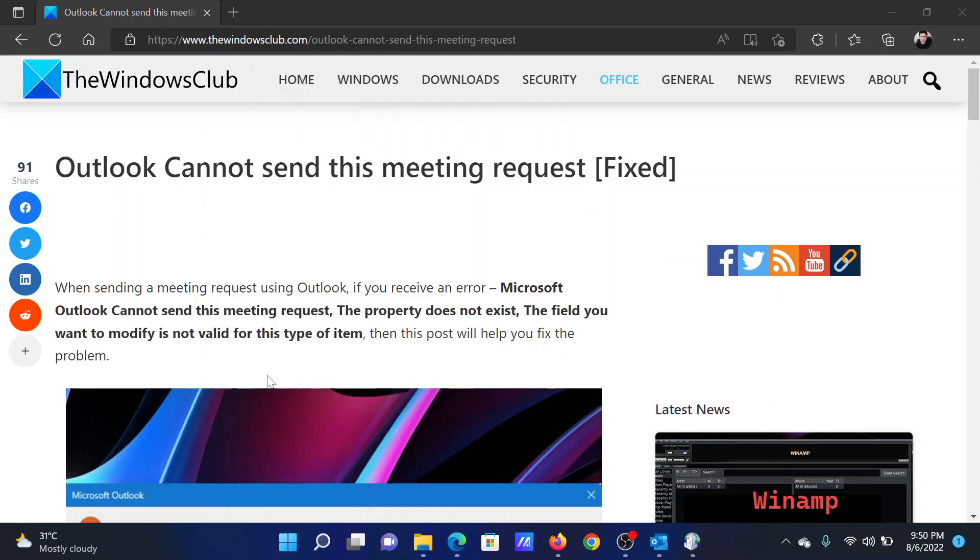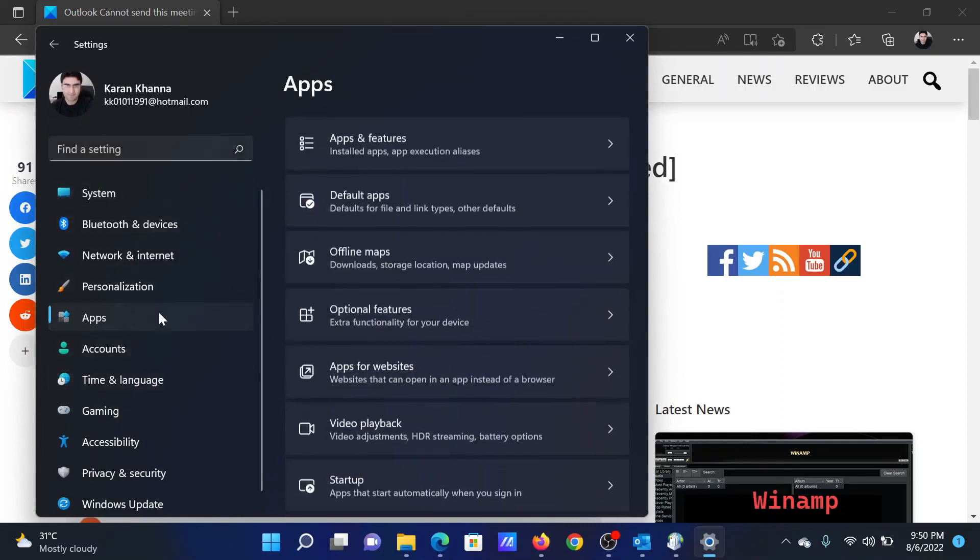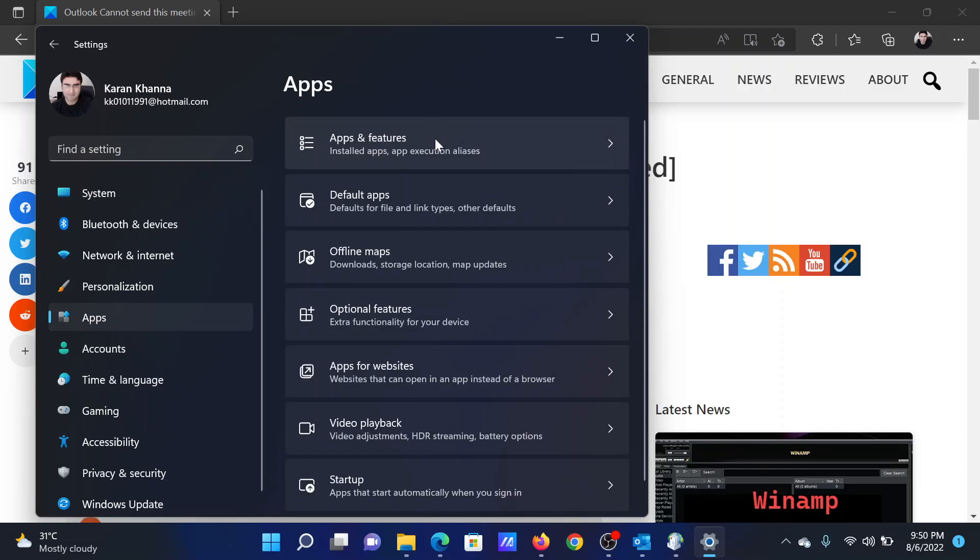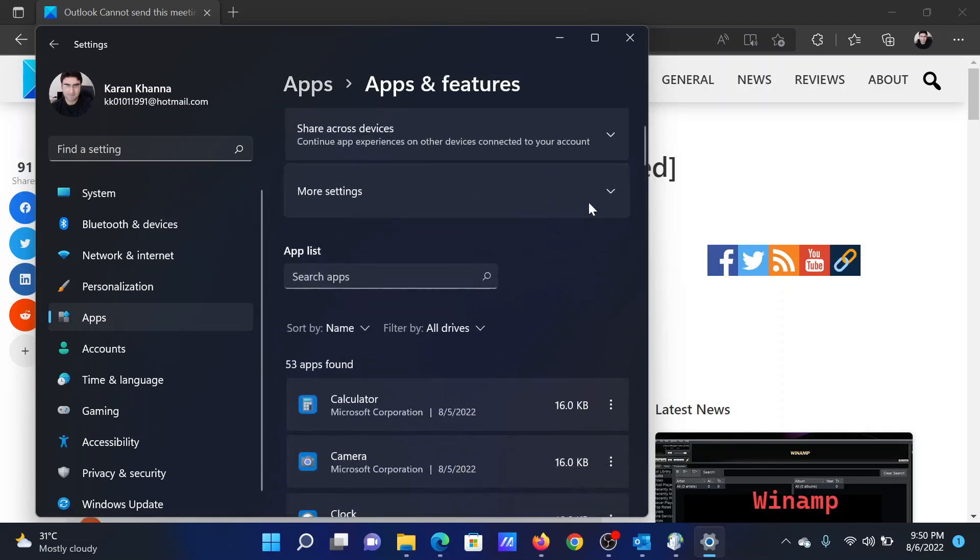Right-click on the Start button and select Settings. In the Settings window, go to the Apps tab on the list on the left-hand side. In the right pane, click on Apps and Features. Allow it a few seconds to populate the complete list.